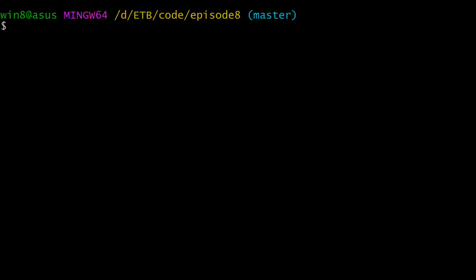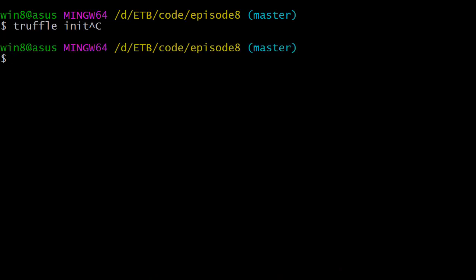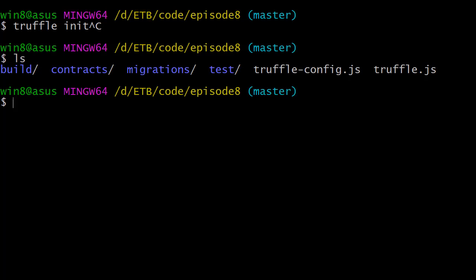Let's switch to our terminal. With the Truffle command line installed, we're going to run the truffle init command. I've already run this command, so I already have all the folders and files. You can check what you have with ls, and you should see something like this. The second thing we're going to do is use the Truffle command to create a new contract: truffle create contract MyContract.